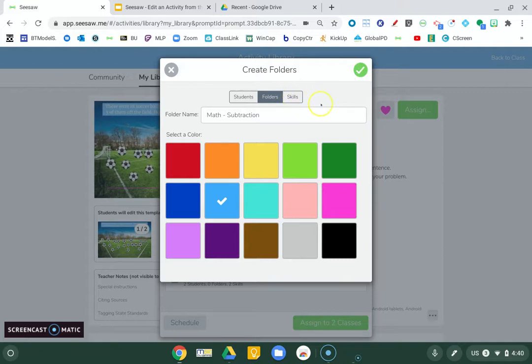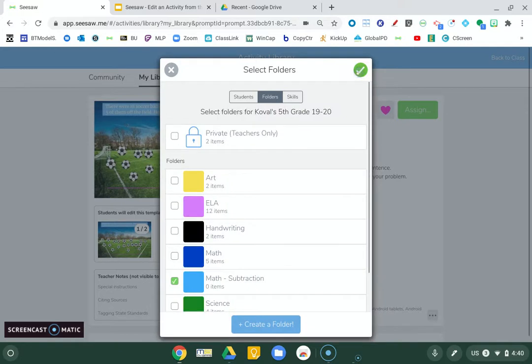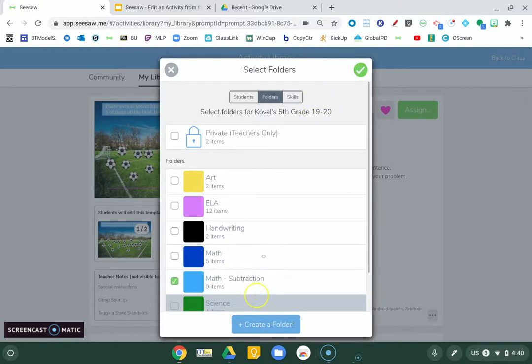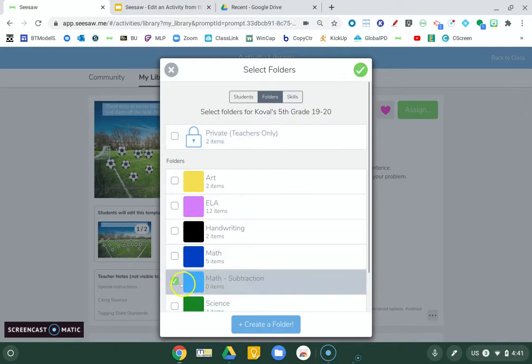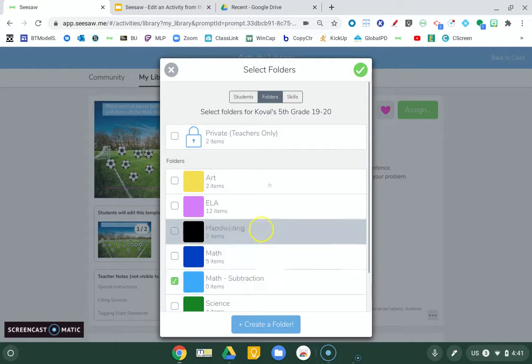And then don't hit... Oh, I'm creating a folder. Yep, good. Okay. Then, so now it's tagged to this folder.